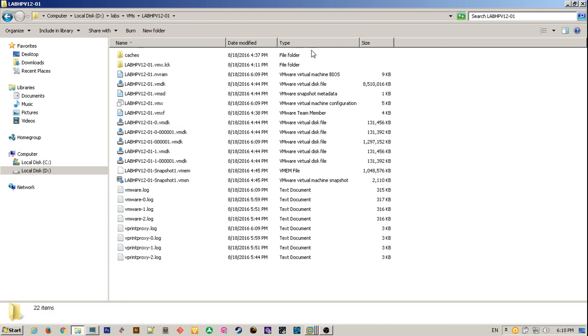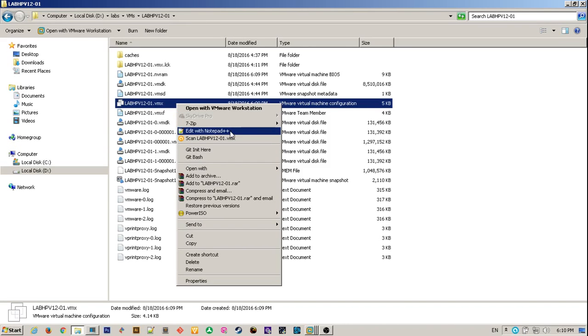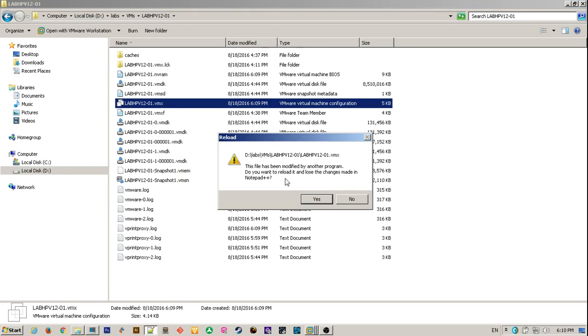We'll have to identify the .vmx configuration file and edit it. I'm using notepad++ but you can use any other text editor. If you receive this message click yes.